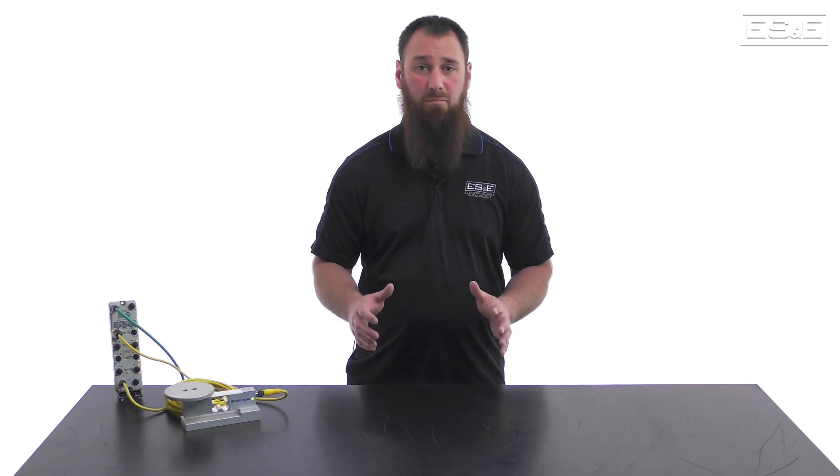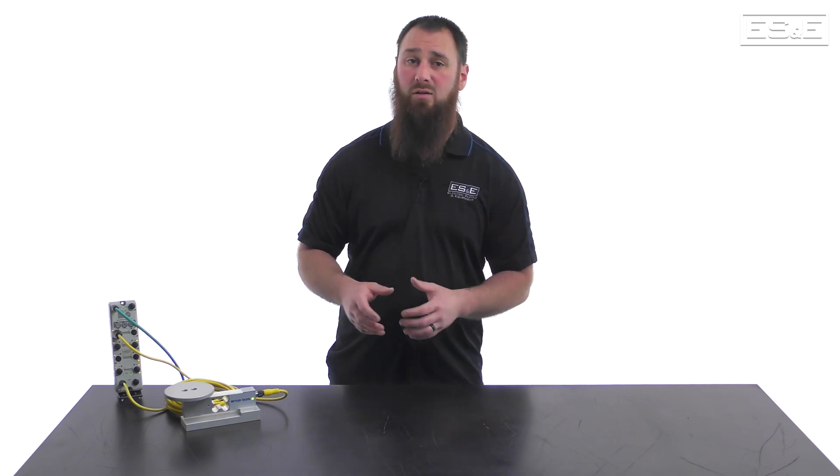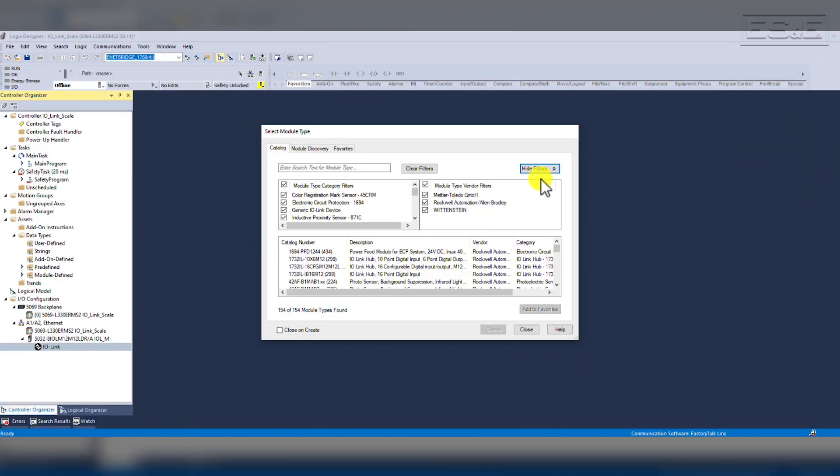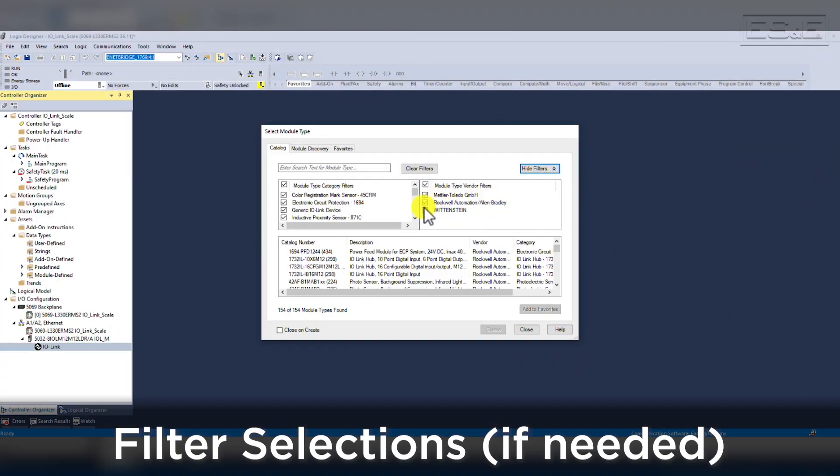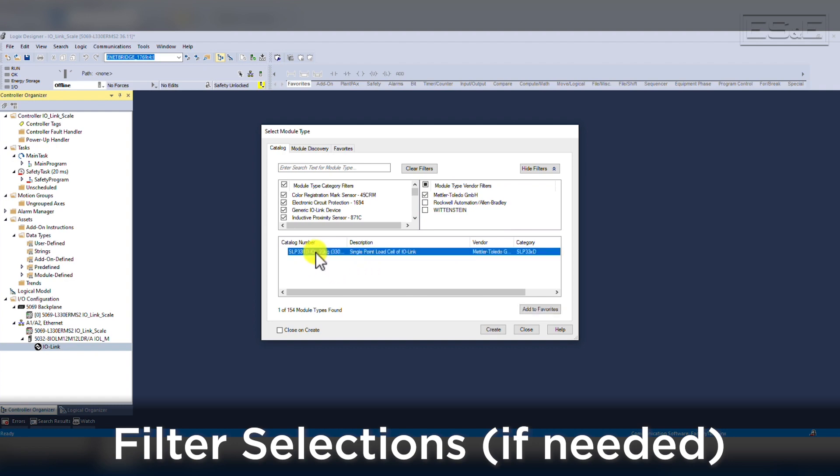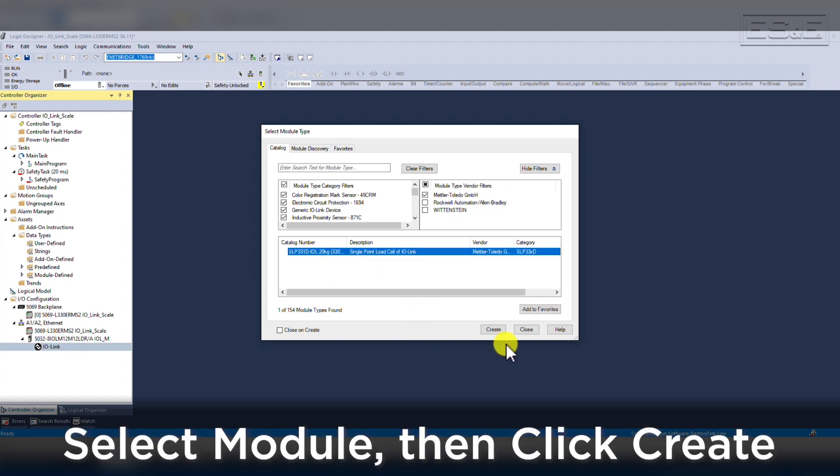After you register the IO-DD file, those devices will now appear in the module type window. One thing to note, it's recommended that you have closed all Rockwell software prior to registering new files. This is not absolutely necessary, but there have been times where closing all Rockwell software, registering the file, and then rebooting the computer has cleared up all the issues with viewing newly registered devices. We are going to add the Mettler Toledo IO-Link load cell to our project, so I will simply filter by unchecking Rockwell and Wittenstein. The only option left on my system is Mettler Toledo, so we will highlight the sensor and click Create.